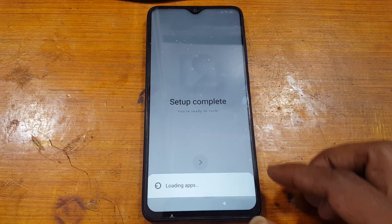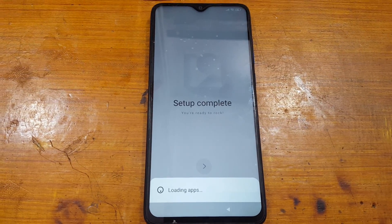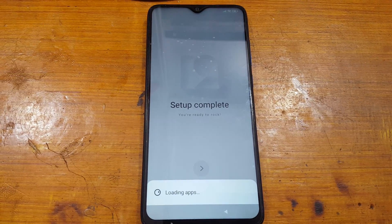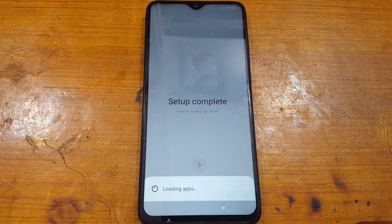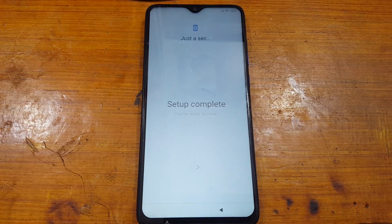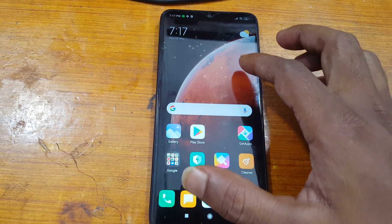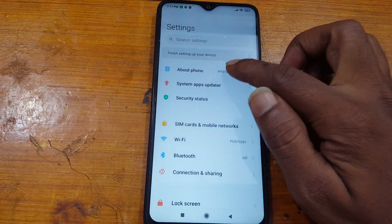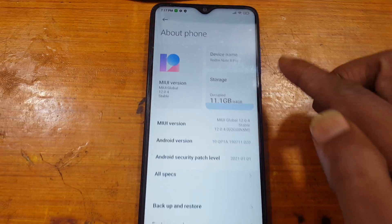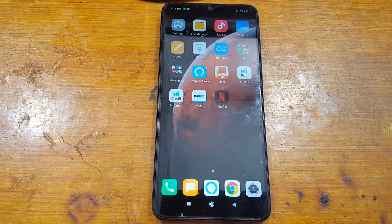All the necessary files you need to unlock the Mi Account lock from the Redmi Note 8 Pro are linked in the video description — you can download them to bypass your phone. As you can see, we have successfully bypassed the Mi Account lock from the Redmi Note 8 Pro very easily with a free tool and without any payment. Thank you for watching this video, please share and subscribe — I'll see you in the next one. Thanks.